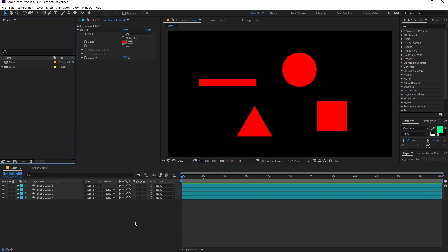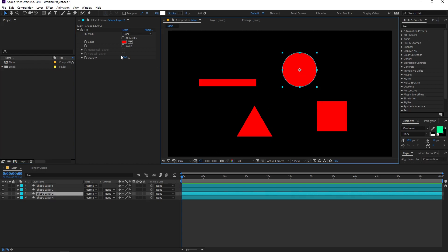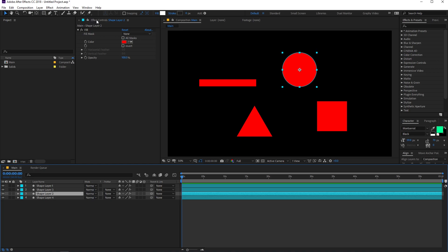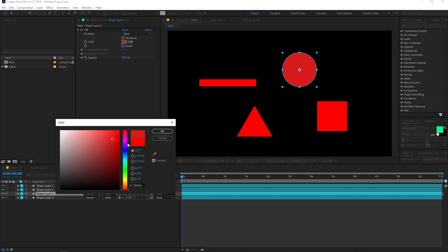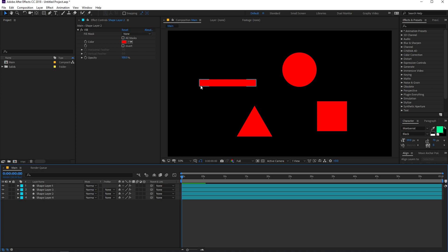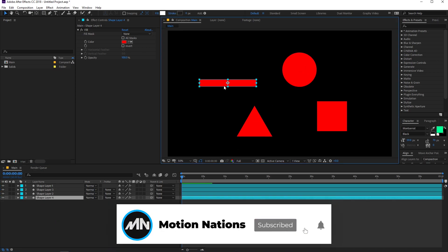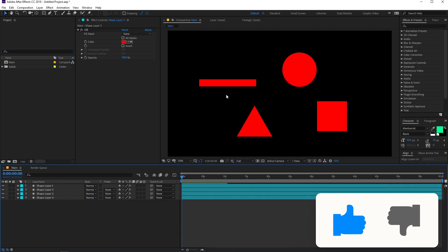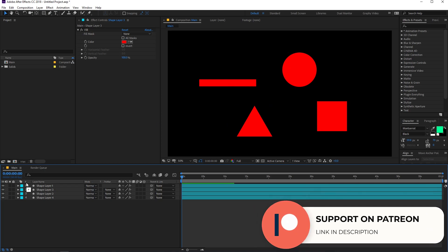Right now I'm in After Effects and I've already created a composition to show you how this works. We have four different shape layers and all of them have this fill effect. Let's say you want to change the color of any of these layers — you select the layer, go under the effects and controls panel, and change the color from there. But if you have hundreds of layers, you cannot go to each one individually. The better way is to have a single layer on which you can link all these properties so that you can control them from there.